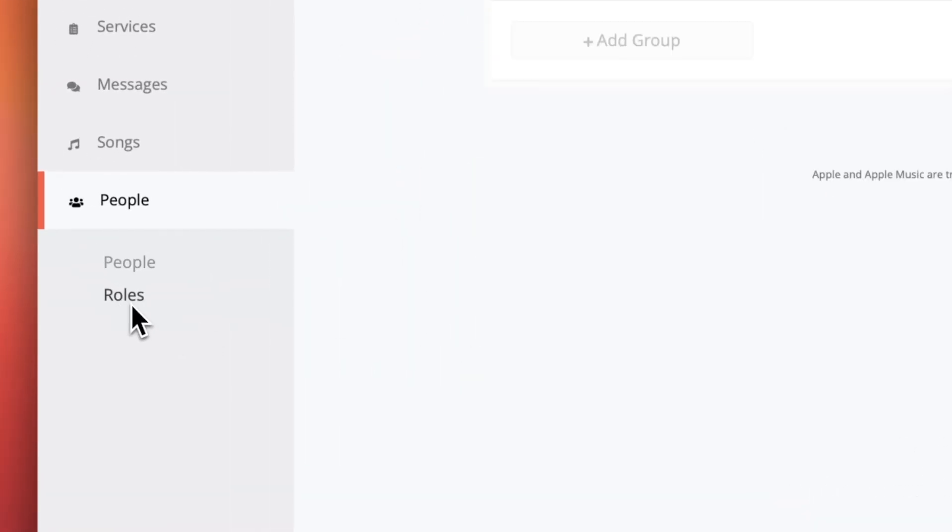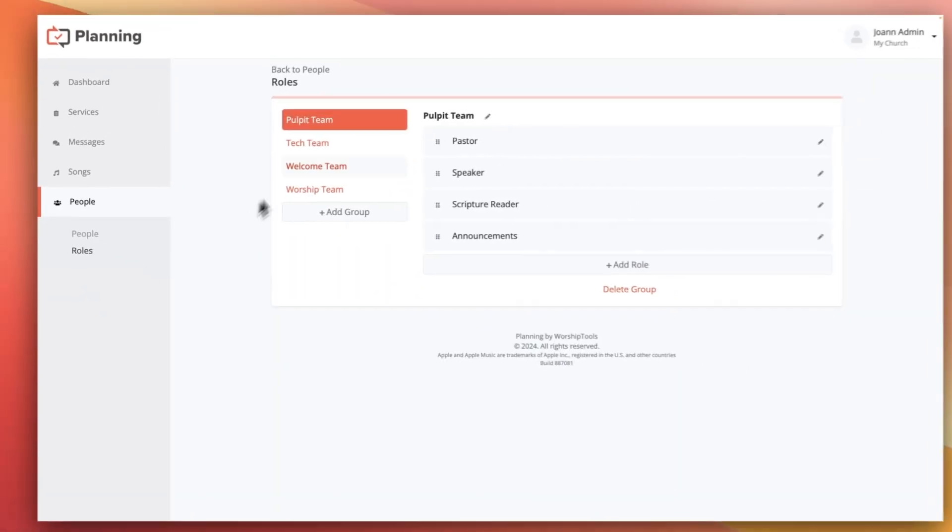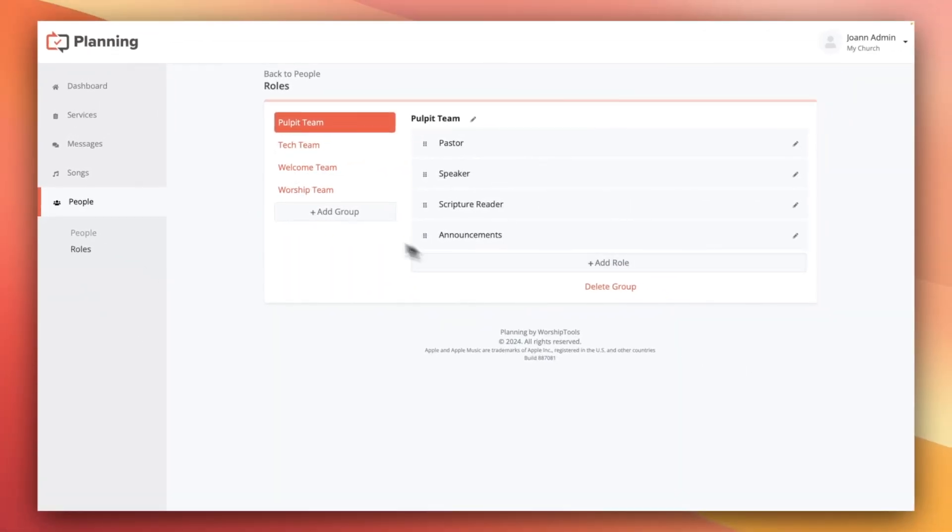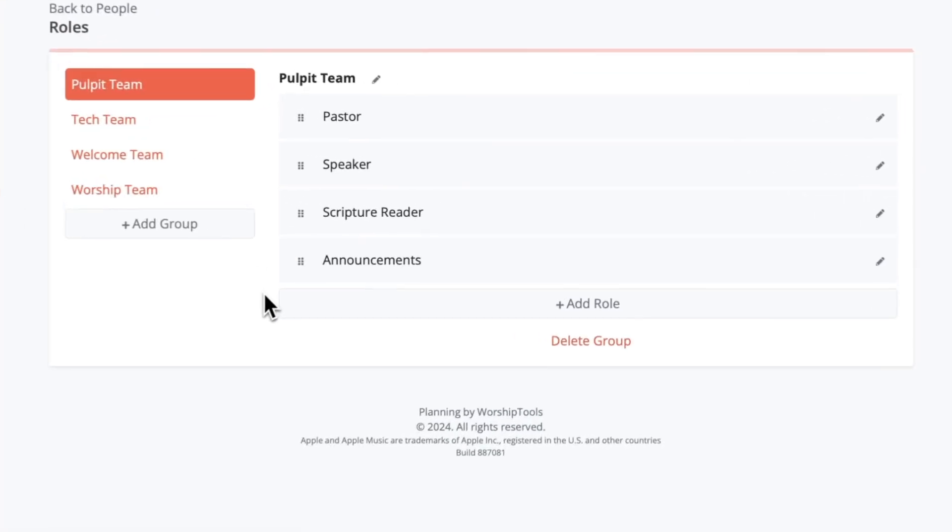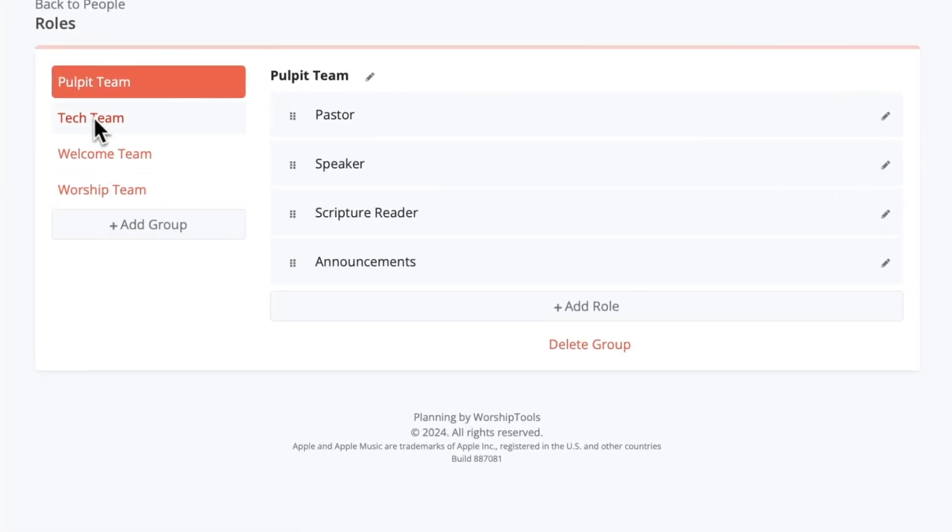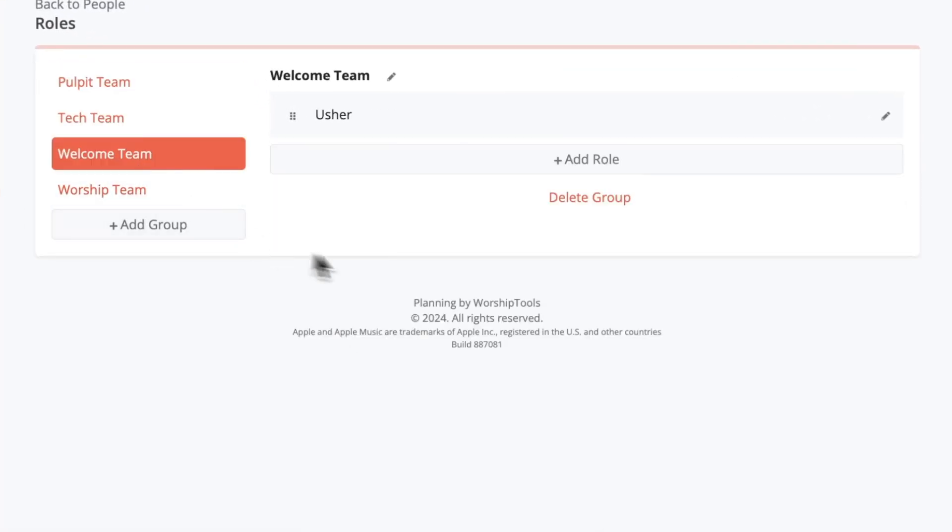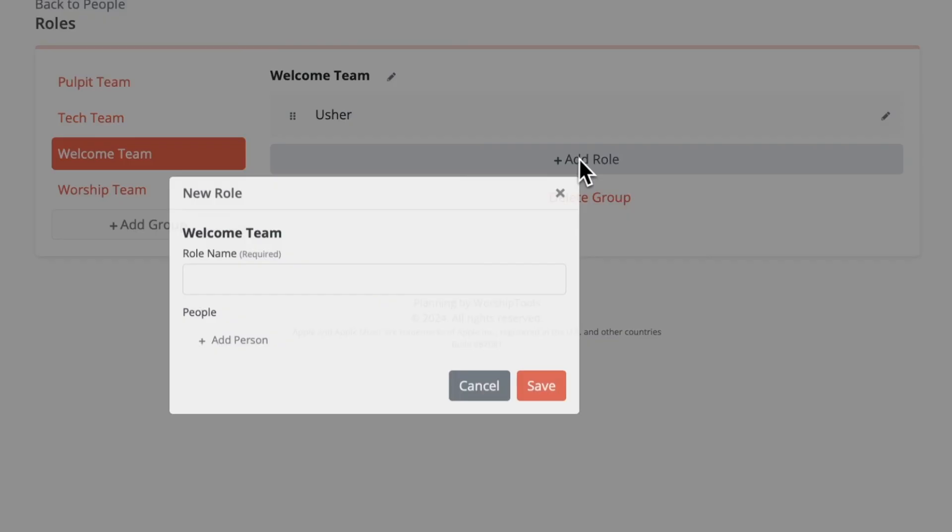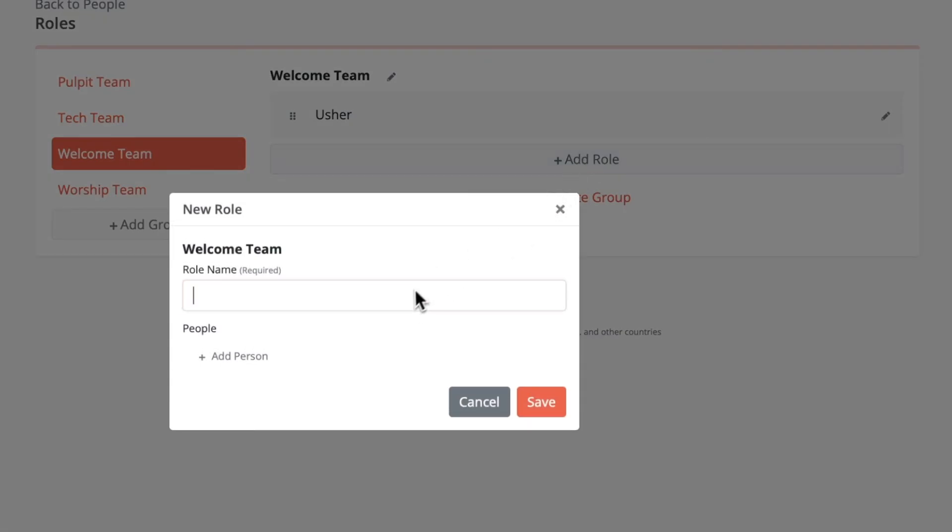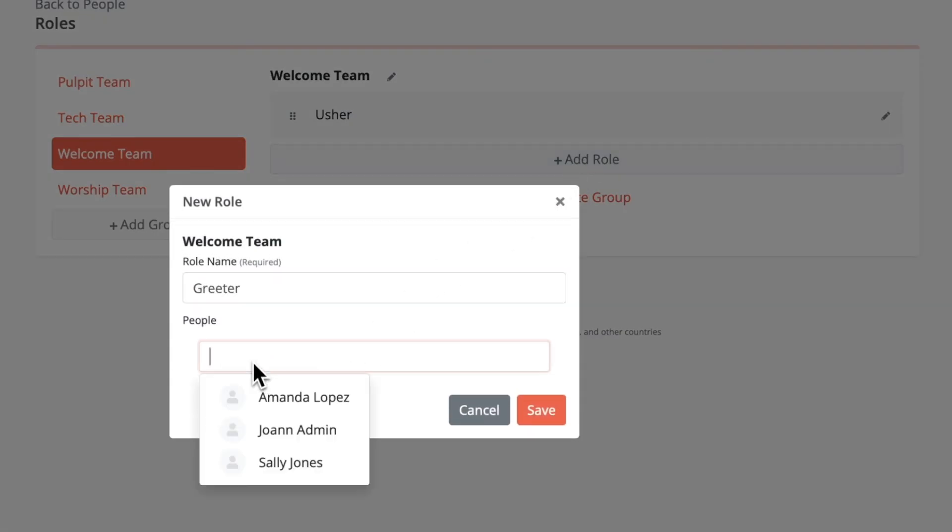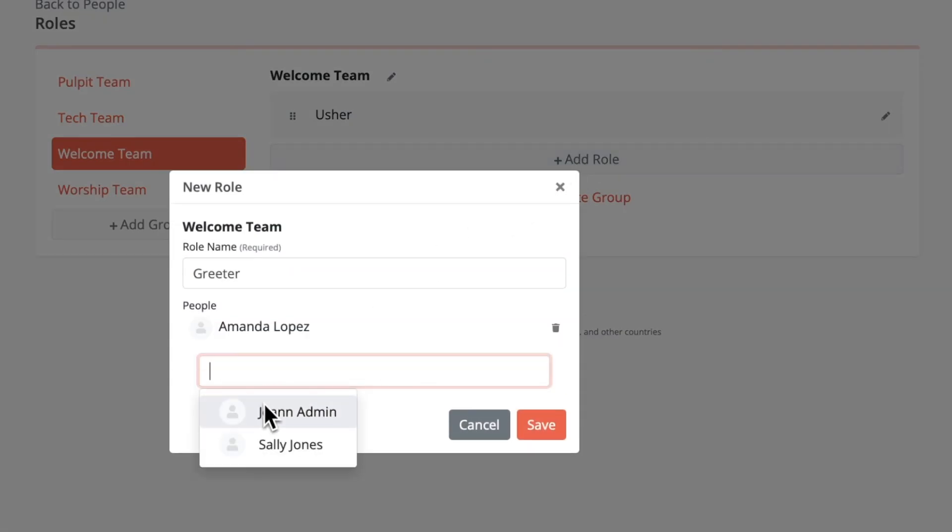Next we'll look at the roles page. All the roles and role groups listed here are fully customizable to suit your church. So if you don't have an entire tech team, you can delete the group if you'd like to, or if you need to add a greeter to the welcome team, you can do that from here and assign people to that role right from here as well.